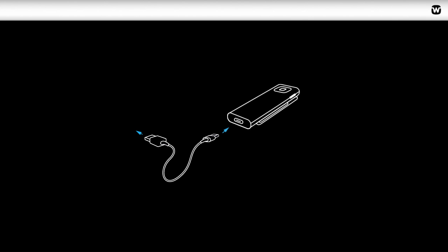Before you use the Remote Mic for the first time, make sure it is fully charged using the USB cable included.